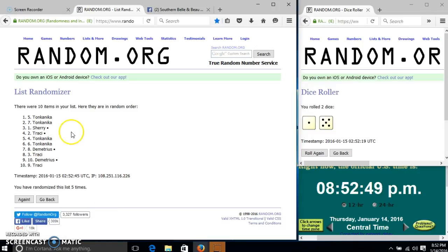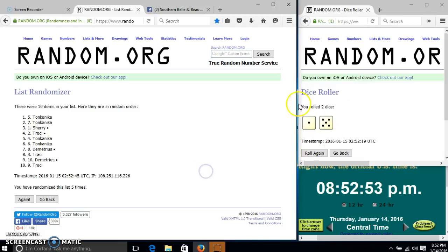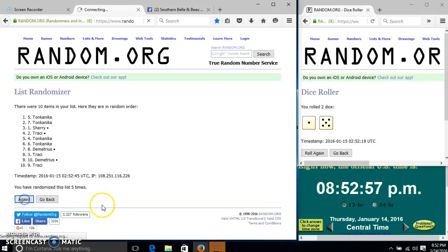After the fifth time, we have Tomponica on top, Tracy on the bottom. We could go 5 times. Our dice is 6. So we'll go for the last time at 8:52 p.m. Good luck.